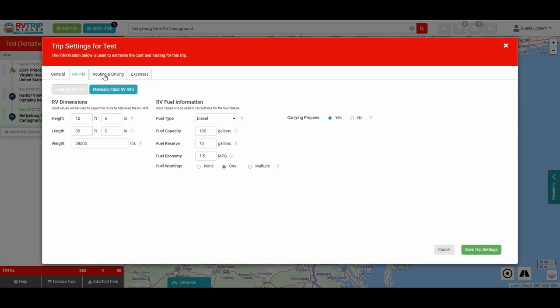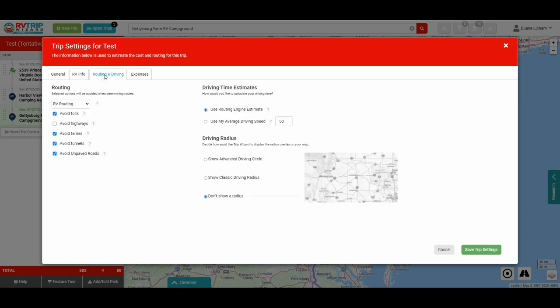That's what the program does that's exceptional, especially if you have a big rig. On Routing and Driving, you can tell the program things you want to avoid — tolls, highways, ferries, tunnels, or unpaved roads — and you can select one or any number of these. I pretty much want to avoid everything but highways because I've got a big rig. Over here the program will give you driving time estimates, and you can allow the program to use their estimate or enter your own based on your experience.